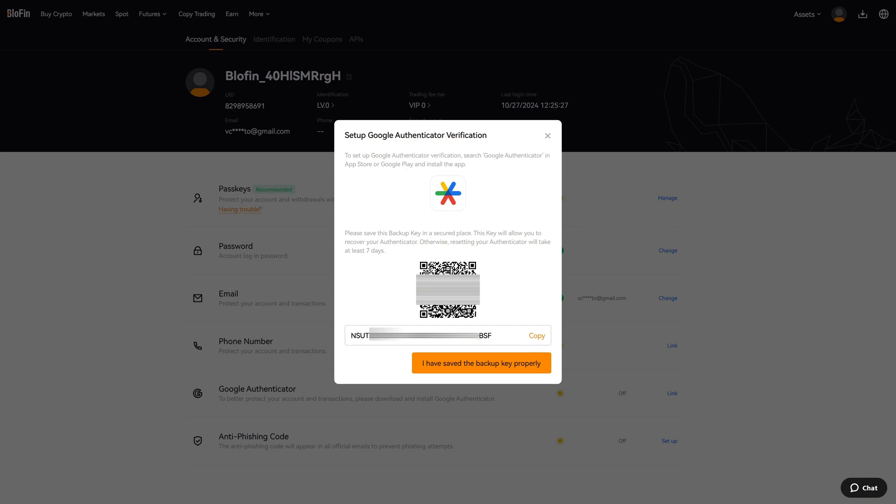Now take your phone and hover it over the QR code that you see on your screen. After successfully scanning the QR code, you will now see in the Google Authenticator app a six digit code.